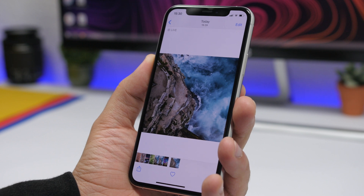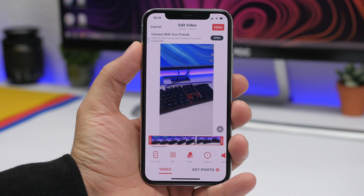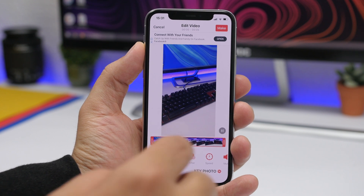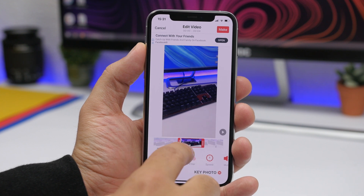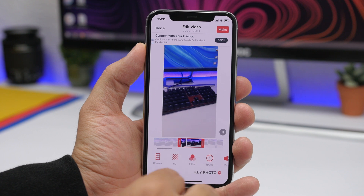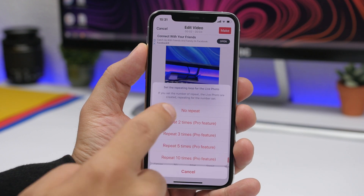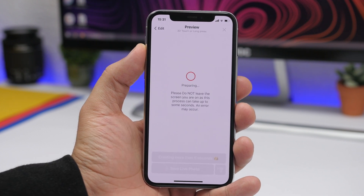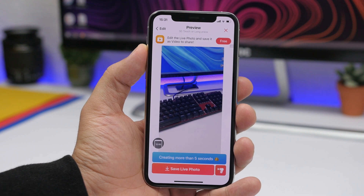If you want to turn a video into a live wallpaper, the process is pretty much the same. You can go ahead and adjust the length of the video — basically the length of the wallpaper — and you will have all the same options. You can change the speed, and then just tap on make, tap on no repeat, and you're good to go.